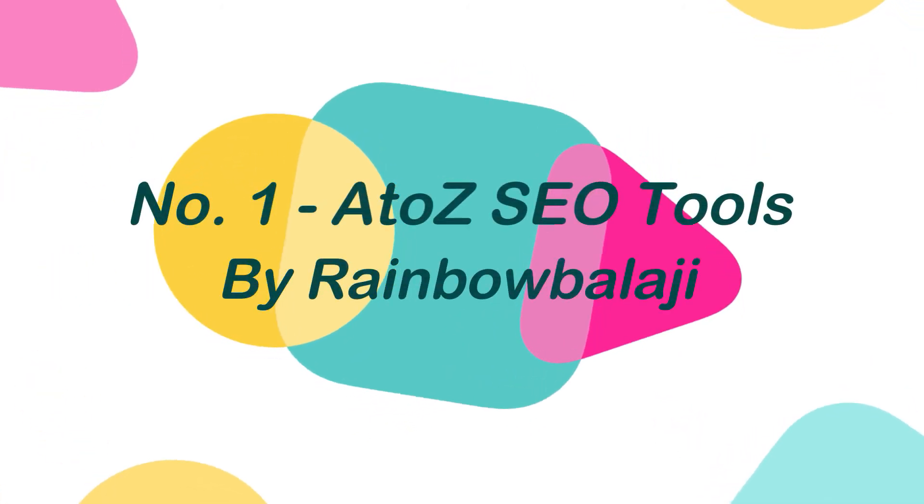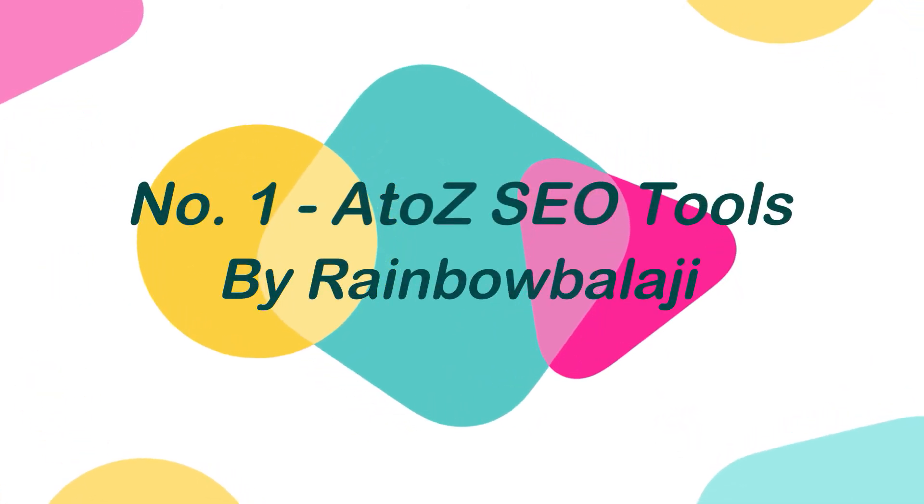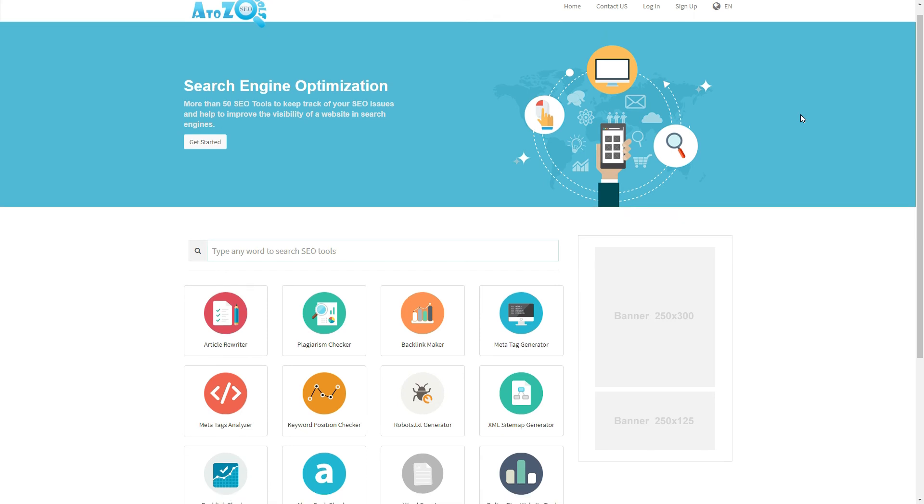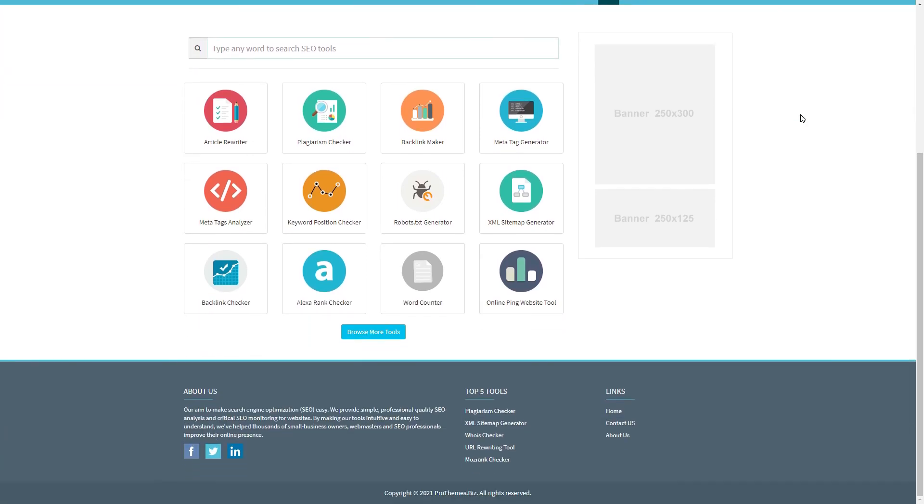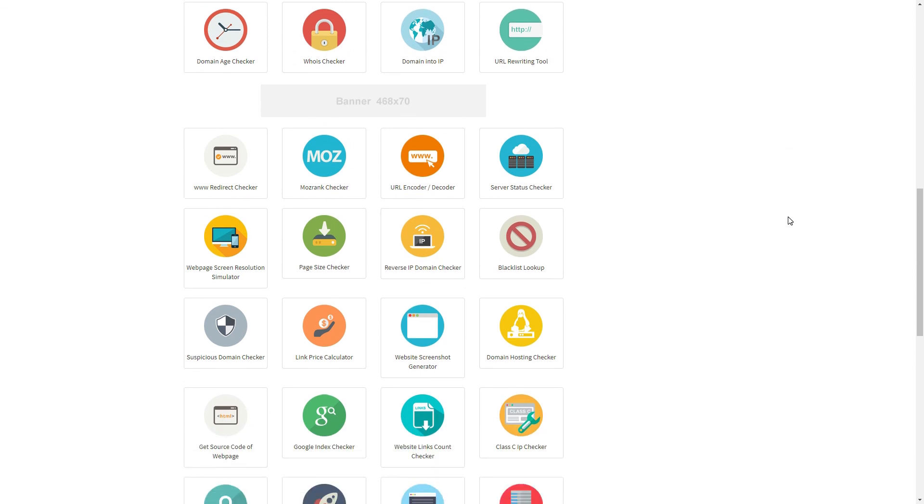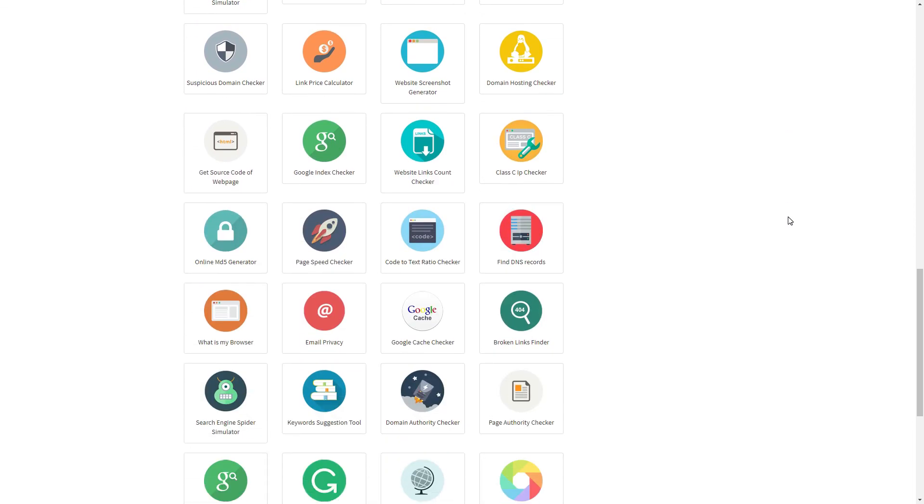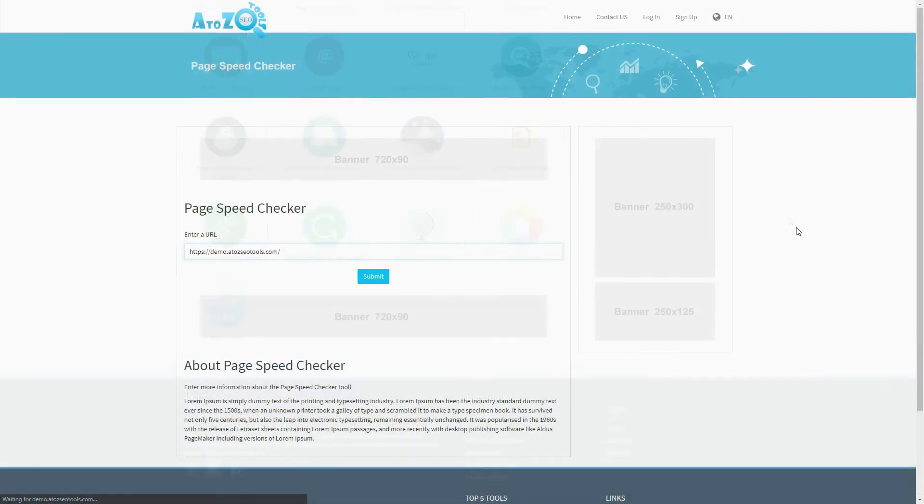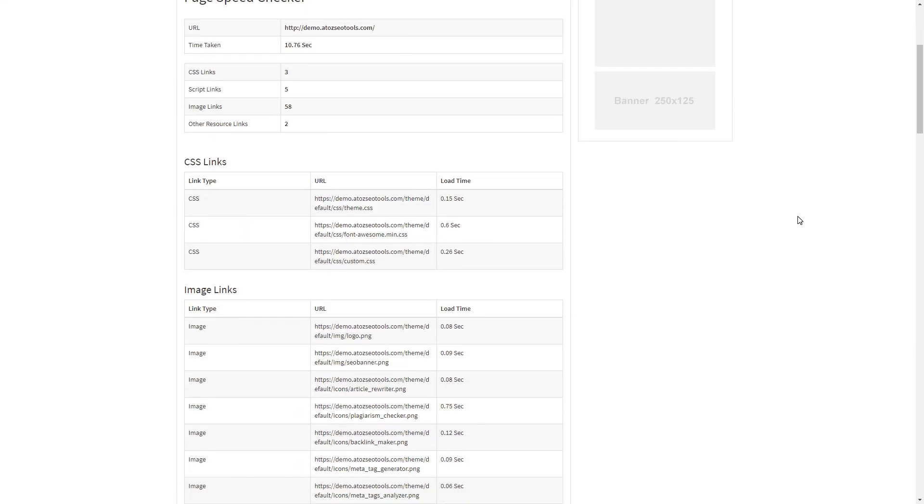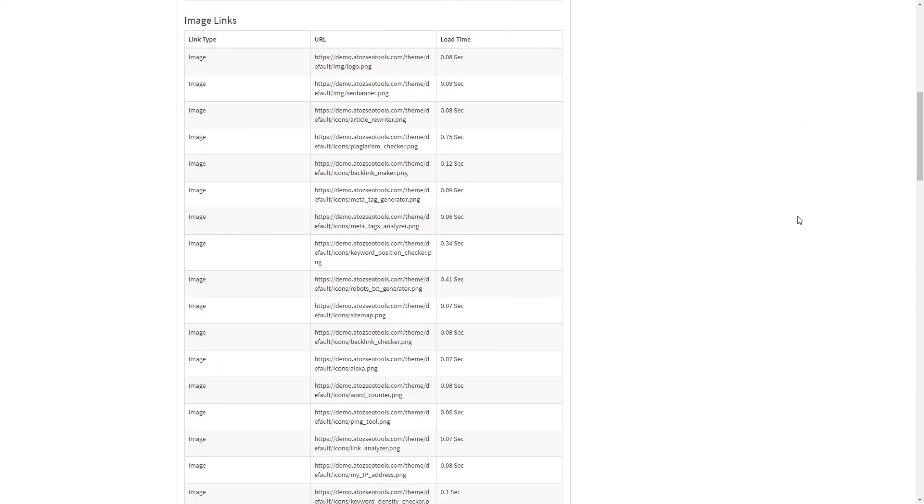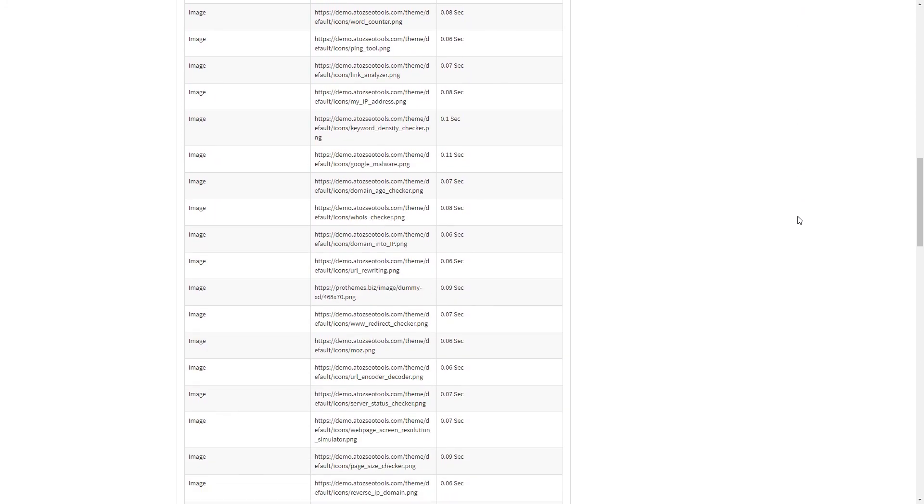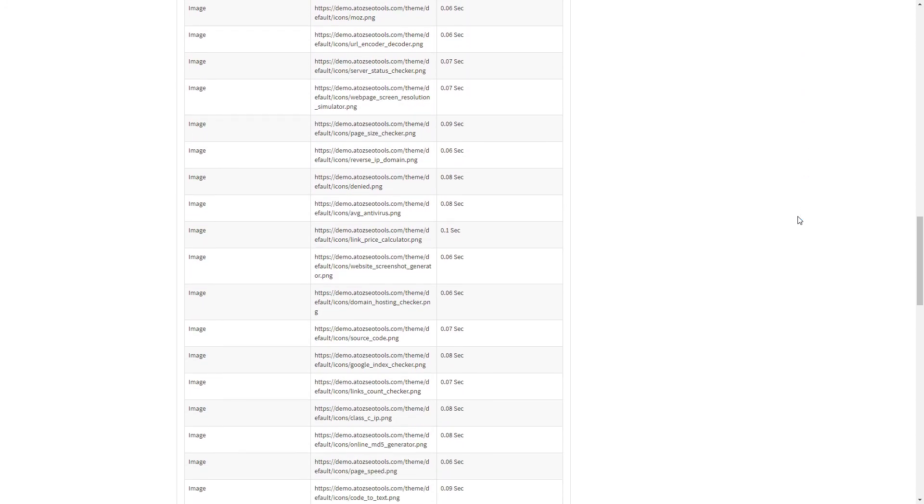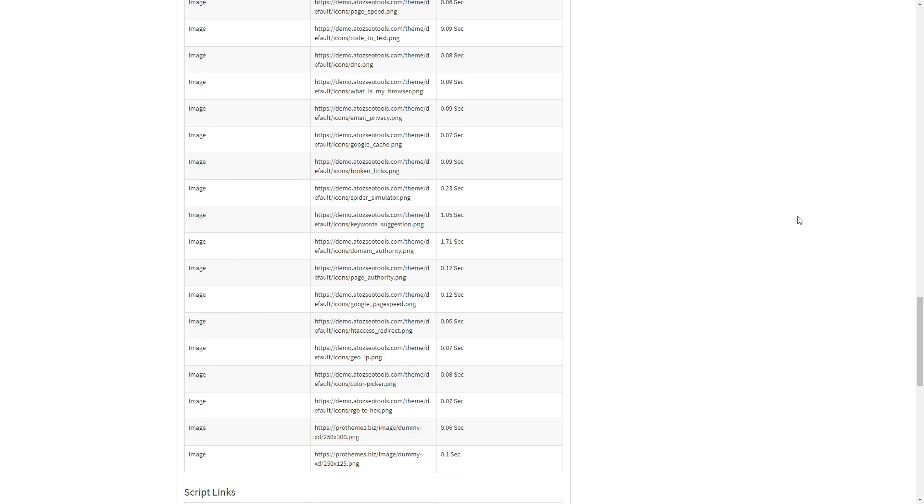And finally at number 1, A-to-Z SEO tools by Rainbow Bology. A-to-Z SEO tools is an advanced search engine optimization tools PHP script. They offer 50-plus SEO tools that allow you to keep track of your users' SEO issues and help to improve the visibility of a website in search engine results pages. This script also helps your users to optimize web content by analyzing content for keywords, on-site links, and other important SEO considerations.